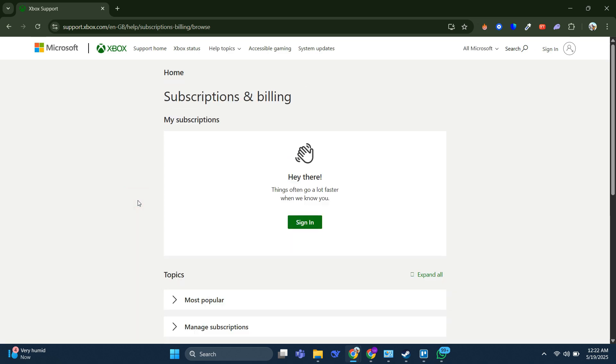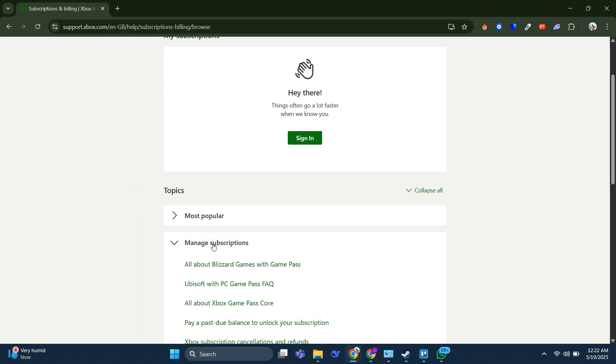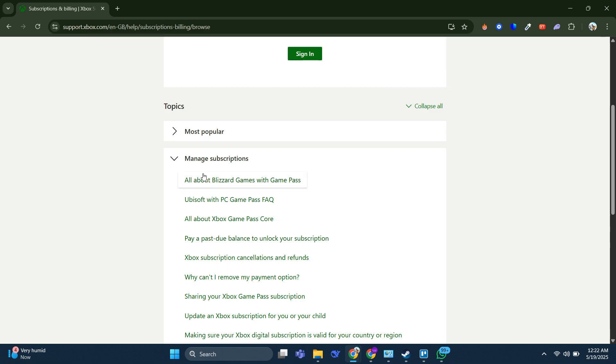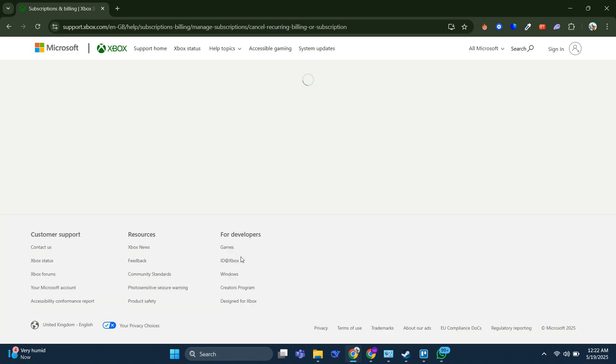After you choose Subscriptions and Billing, under the Manage Subscriptions options, we can find the Xbox Subscription Cancellations and Refunds. When you click on this option,